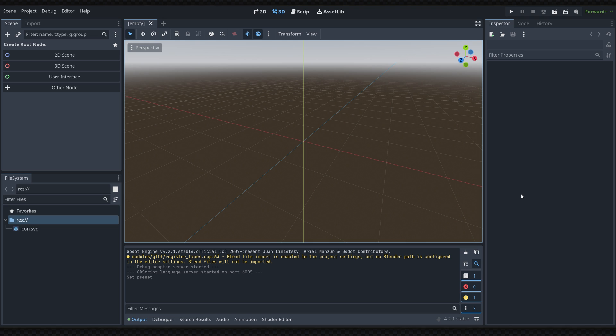Now if you don't know already, Godot has a resource called a theme and you can use this resource to change things like buttons and any control components inside of your game.